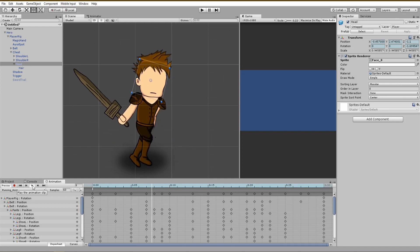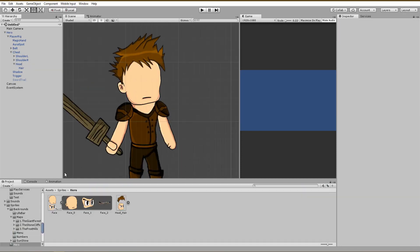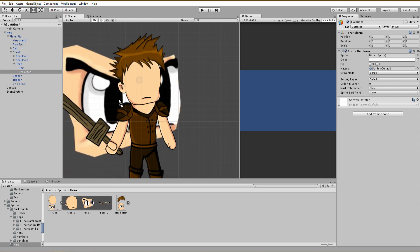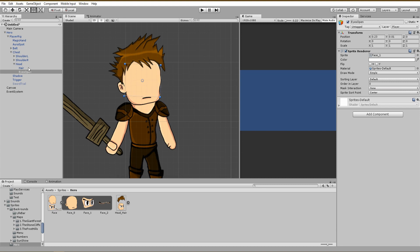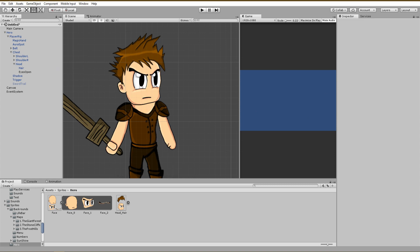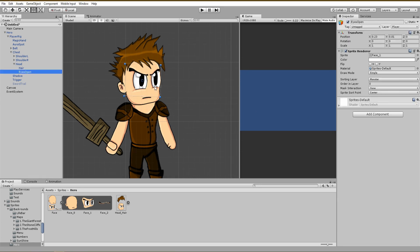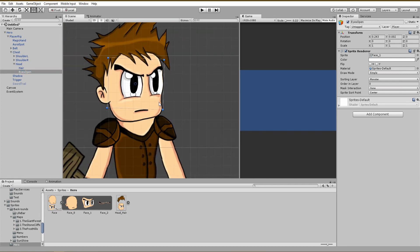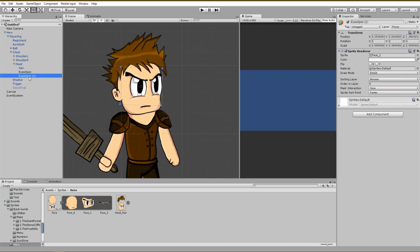Let's add the eyes. For that, create a new 2D sprite under your face or head game object. Name it, for example, 'eyes open' and simply assign the sprite with the opened eyes to it. If for some reason the sprite disappears, check the sorting layer and adjust it based on your project — for me it's the monster sorting layer. When you finally see the eyes, you can adjust them to the right position. When you are happy with that, follow exactly the same steps to create a 2D sprite for the closed eyes.